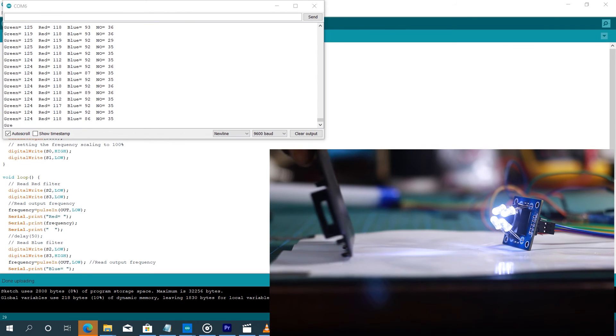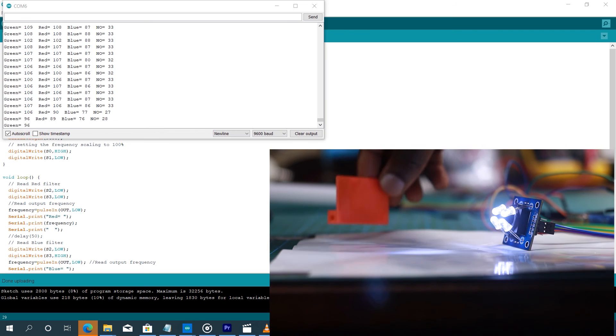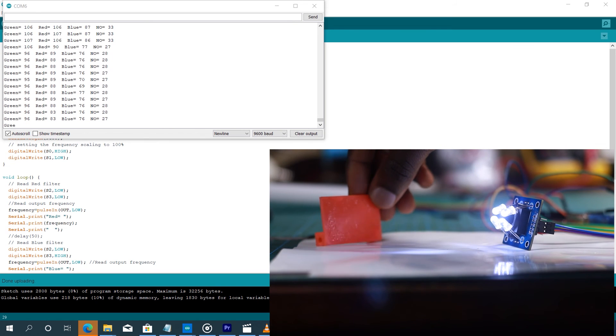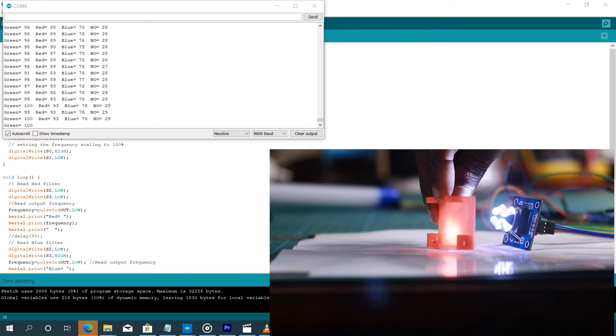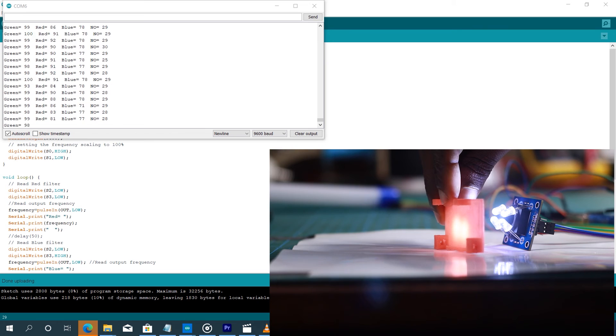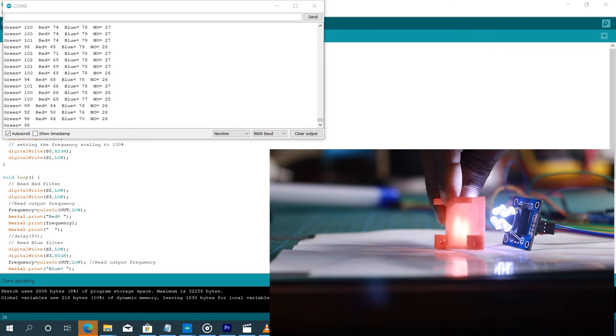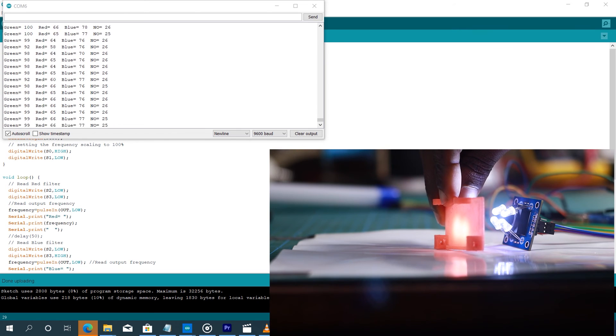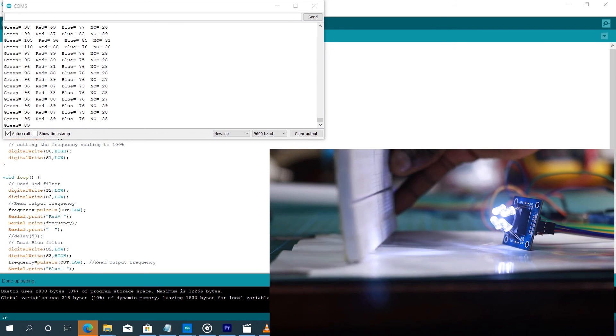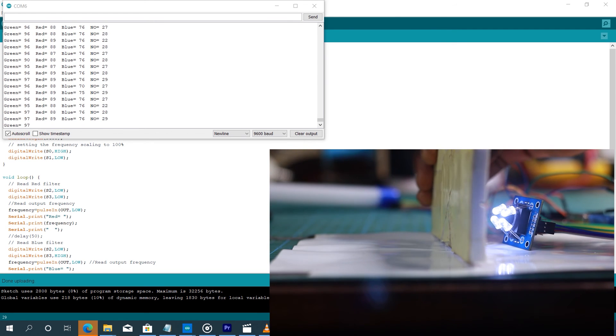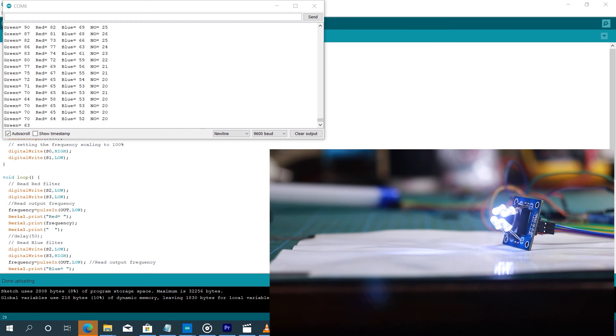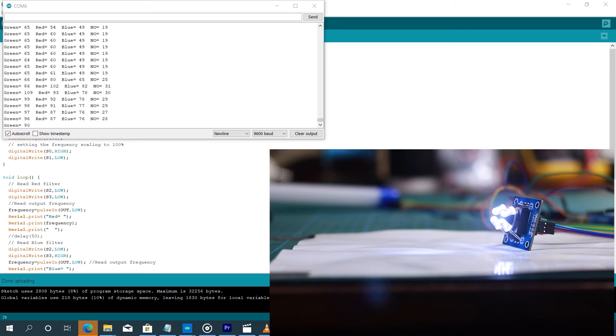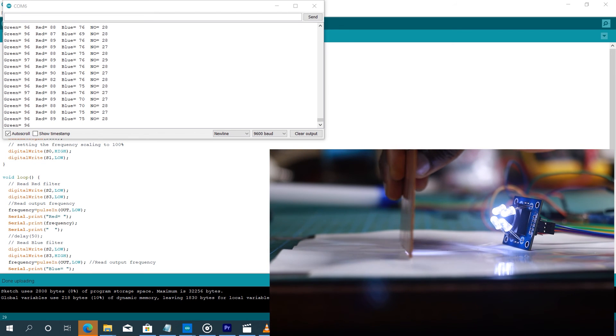So now let's take this color, bring it to the sensor. You see how the values change as well. Let's take the white color, which is here. You see the values change. We take the brown color. So the values change completely.